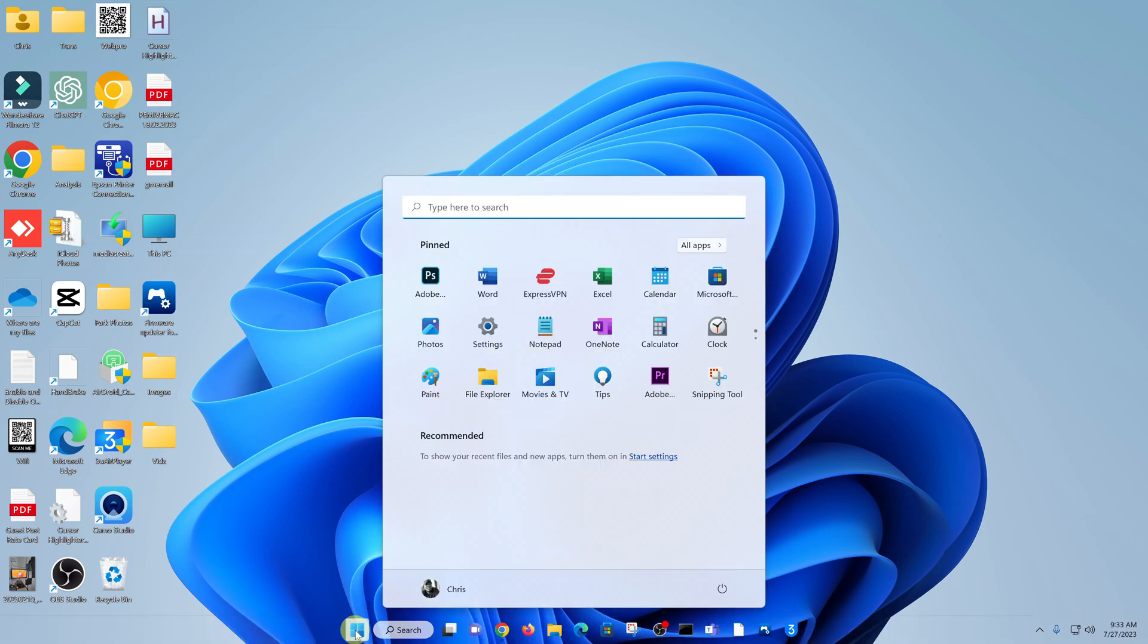Normally you'd go to the Start button and then click on the Power button and you should see a sleep option here. But as you can see, it's missing from my computer. I can only see shut down and restart.